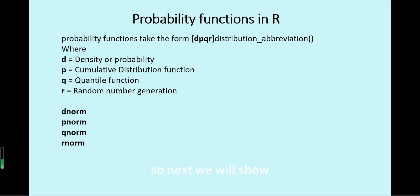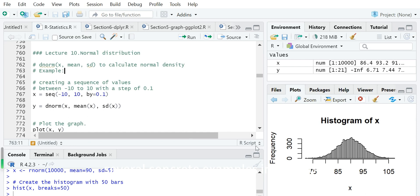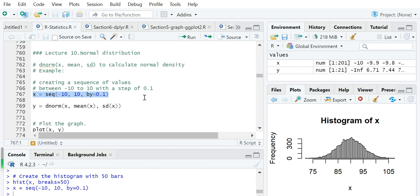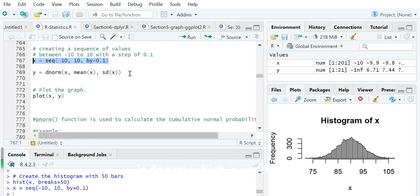Next, we will show several concrete examples in RStudio using the normal distribution. First, we create a sequence of numbers between minus 10 and 10 with a gap of 0.1, which will be used as the random variable input. The first function we will show is dnorm, which is used to calculate the density of the normal distribution.